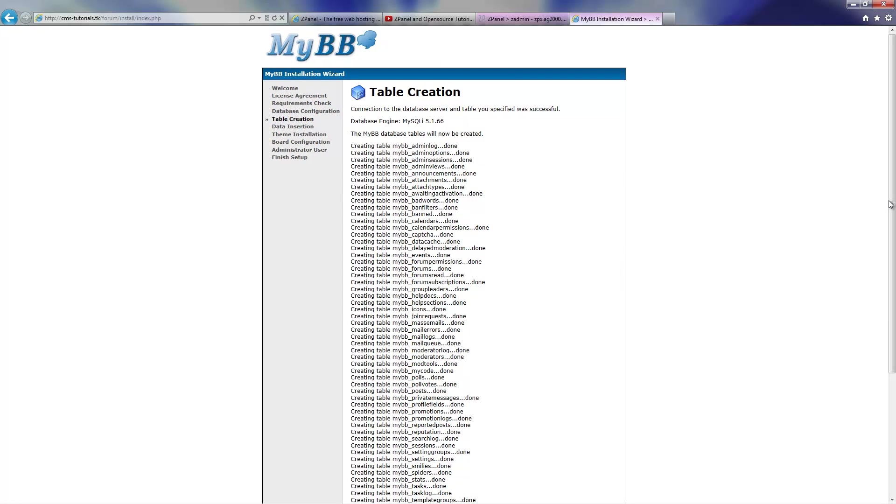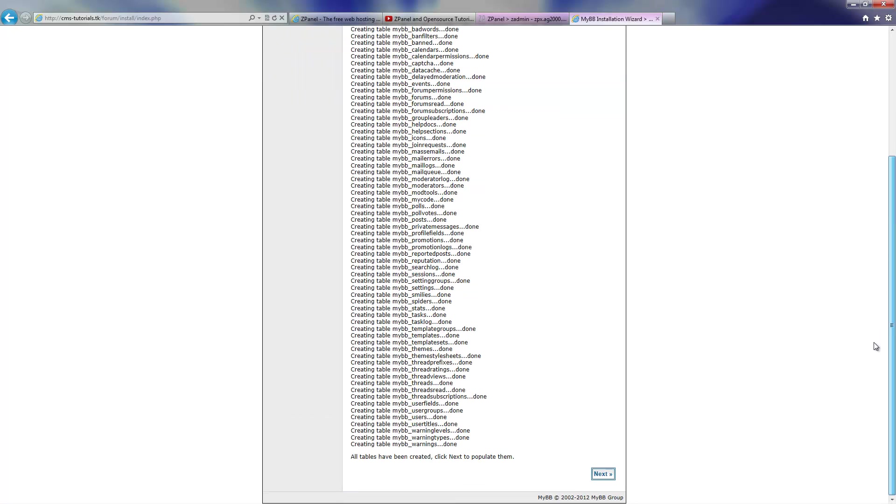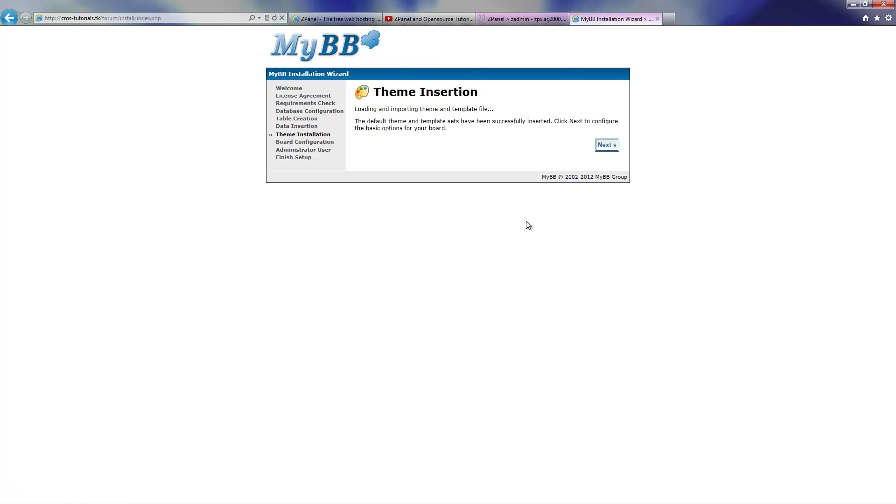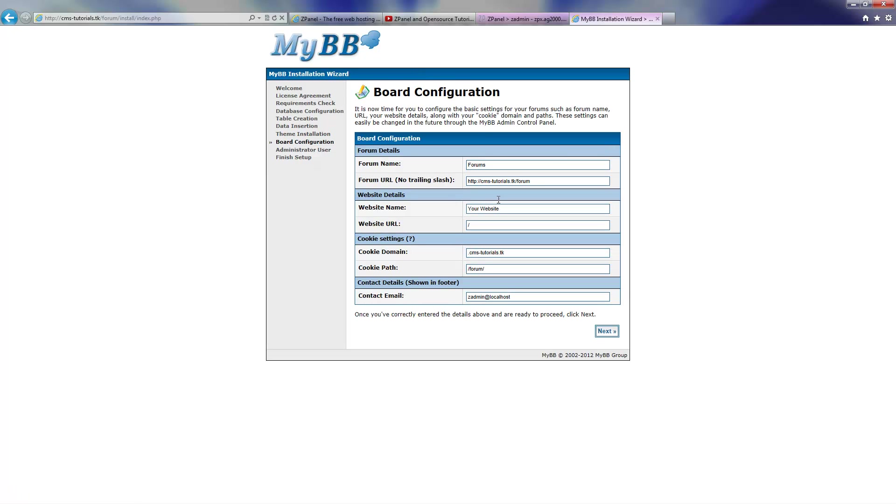The table creation has been done, I'm going to press Next again. It's been populated, that's good. Next again, and the table insertion, go again. And that's it I think, it's nearly done.